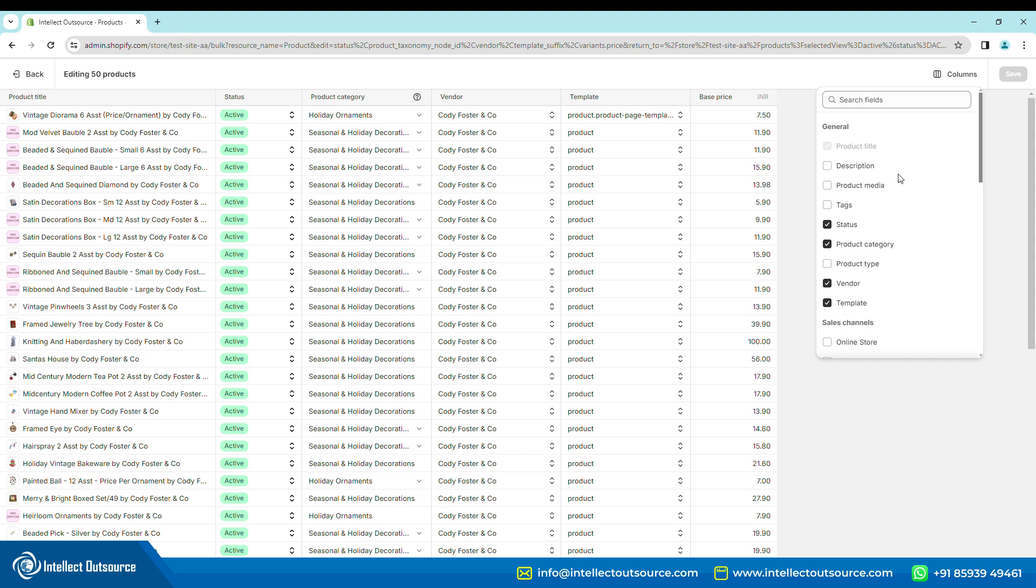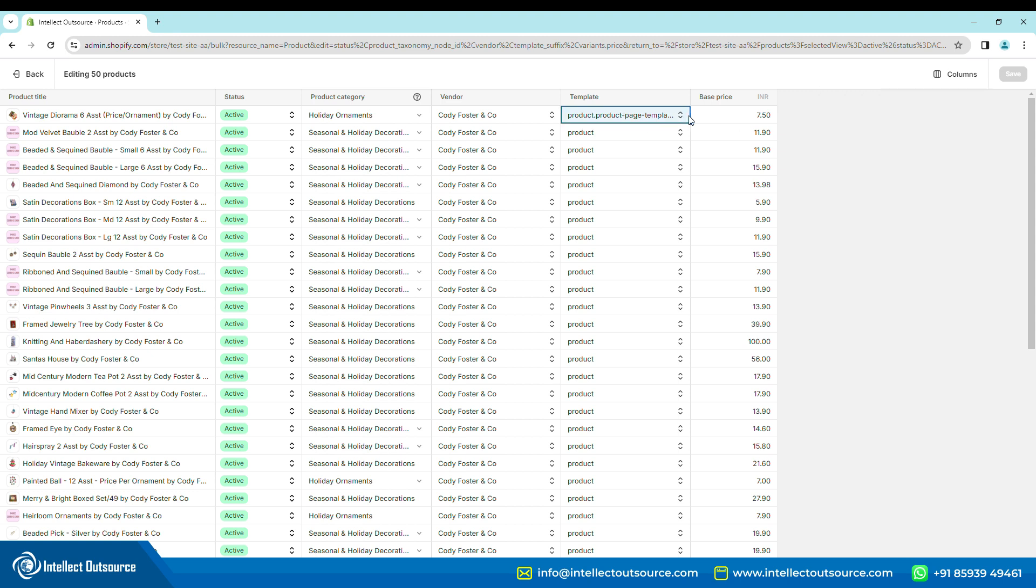A new column will be added in the view. Step 4. The various product page templates in your theme will be visible in the drop-down. Select the required template.